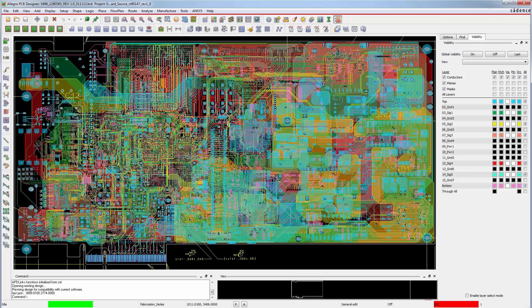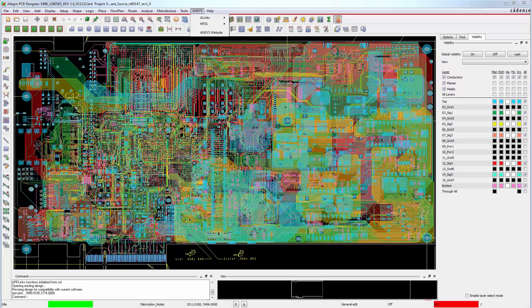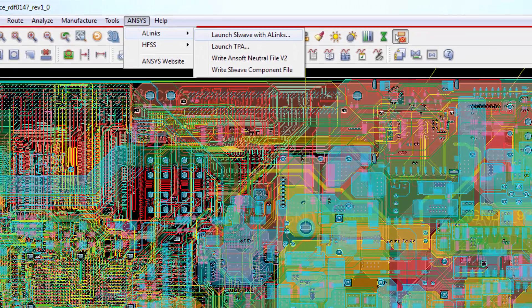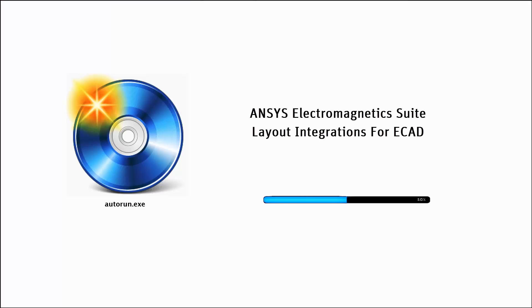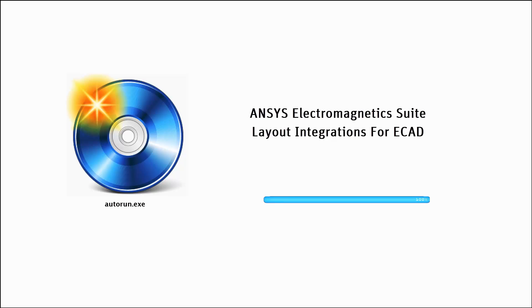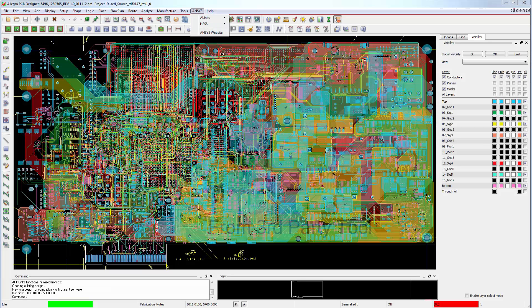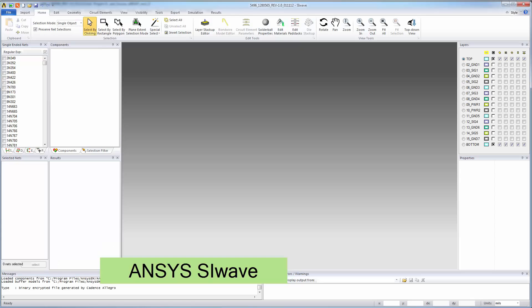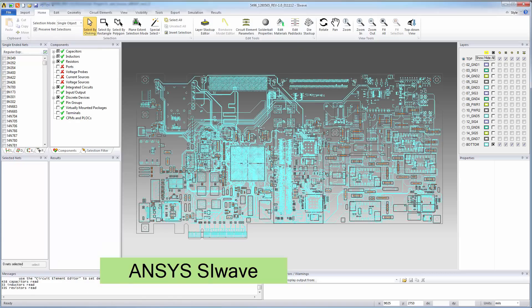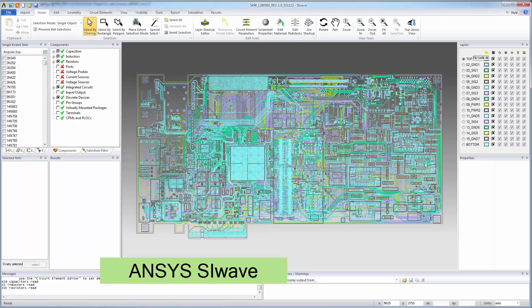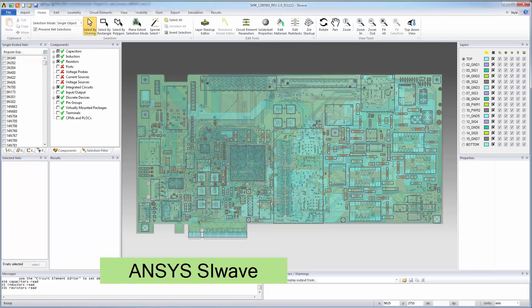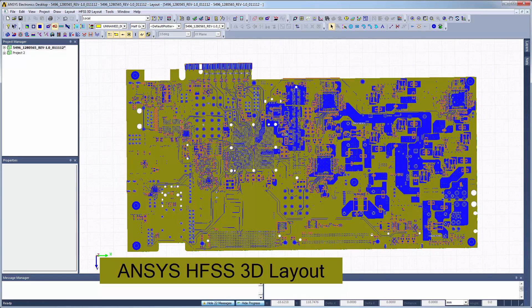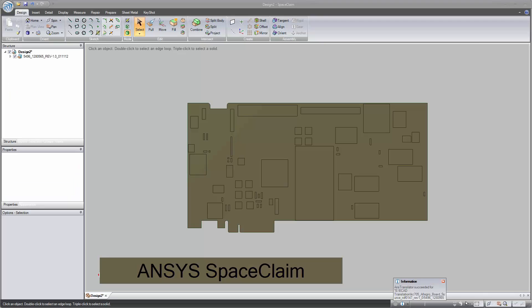ANSYS ALINX for EDA automatically converts PCBs, integrated circuits, and packages from third-party electrical CAD tools into ANSYS products. In parts 1 and 2, we'll see how to install ANSYS products, in particular the Electromagnetics suite and layout integrations for ECAD. Later parts of this movie series show how to automatically translate ECAD files from third-party tools into ANSYS SI-Wave, ANSYS HFSS 3D layout, and ANSYS SpaceClaim.